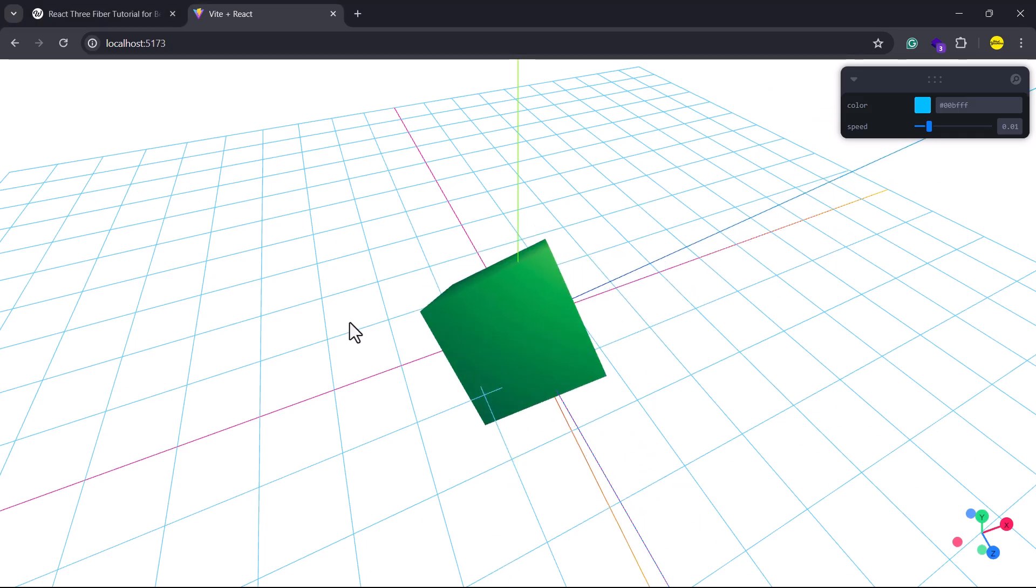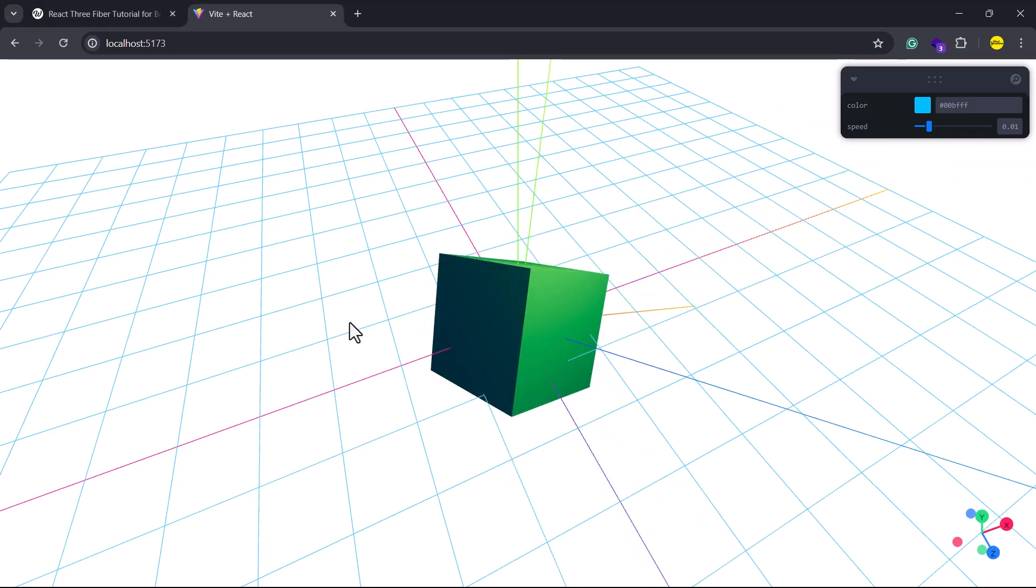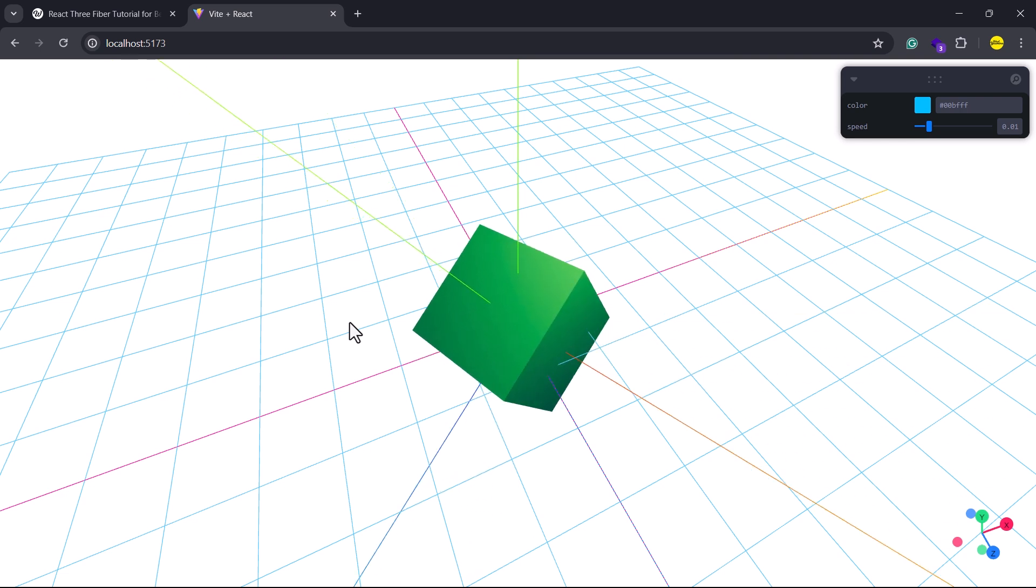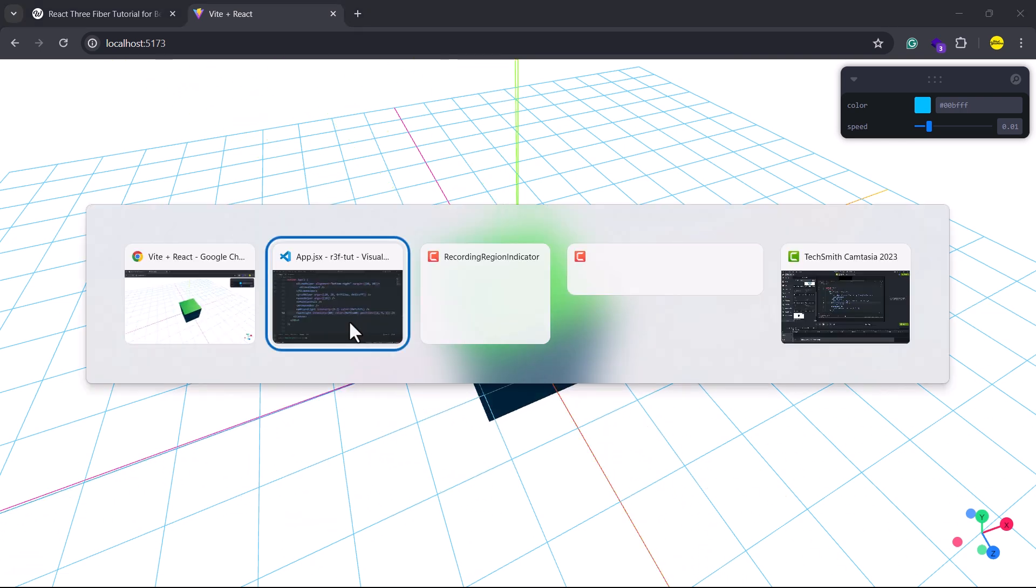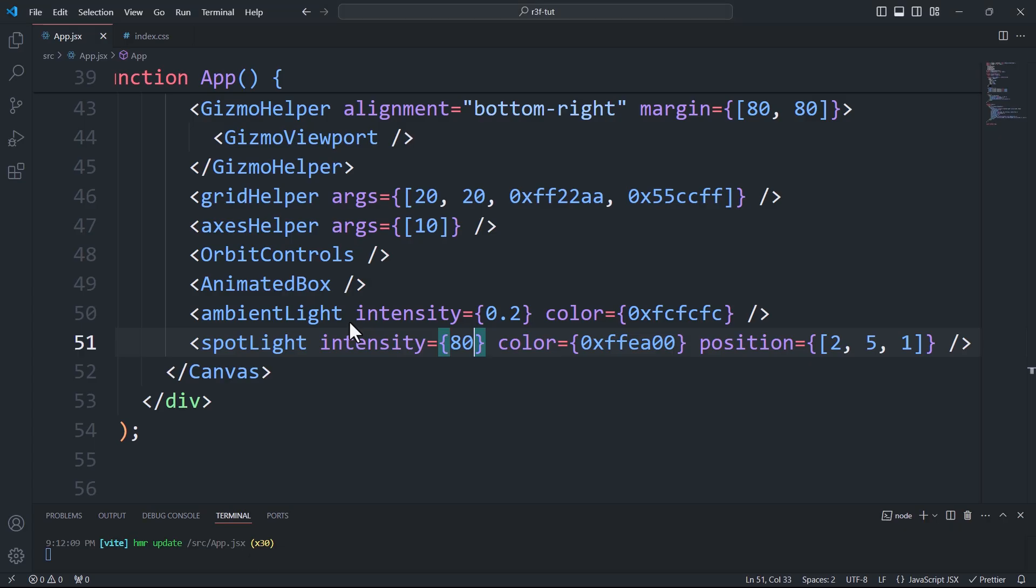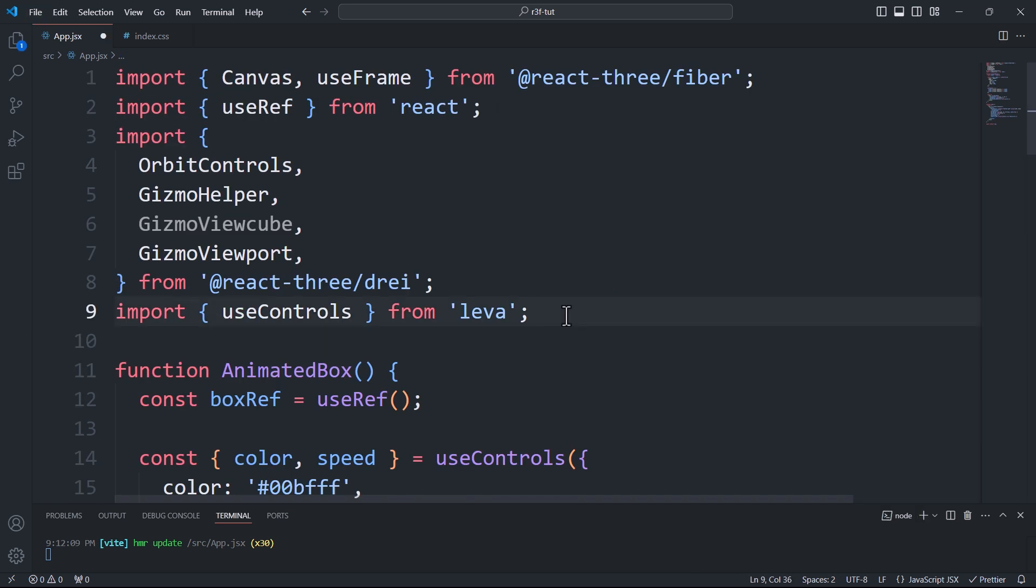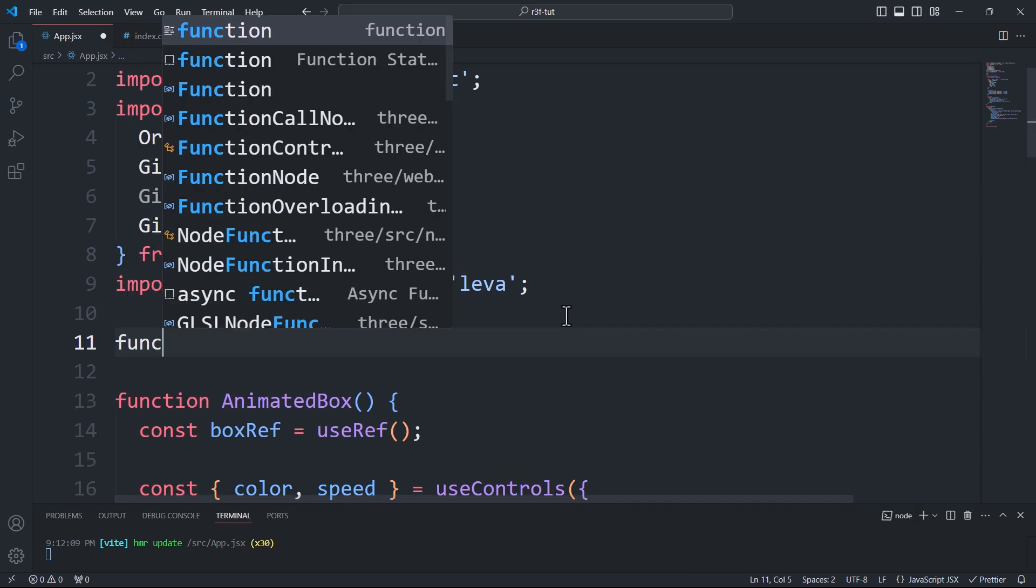As you can see, the light is present. However, testing different values to achieve the perfect position and other properties, particularly the angle, can be time-consuming and require significant effort. With that being said, using a helper, specifically a spotlight helper, can be extremely beneficial, especially when paired with Leva. First things first, we'll create a custom spotlight component.